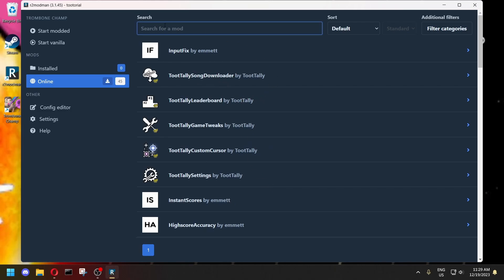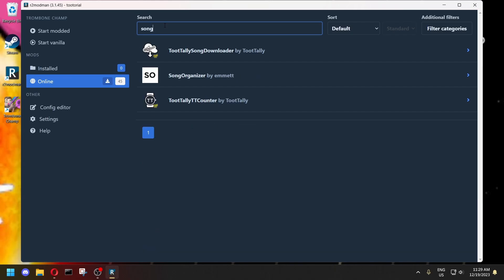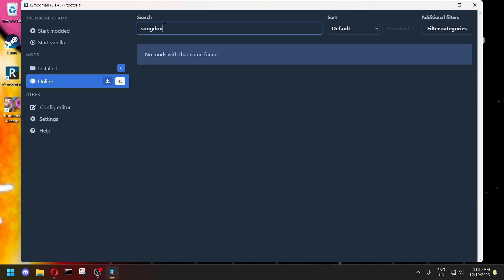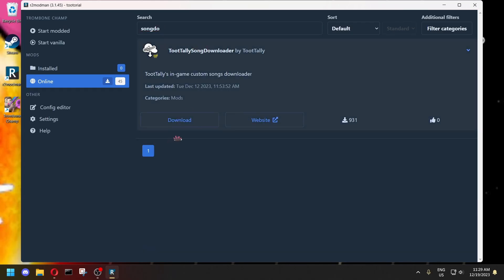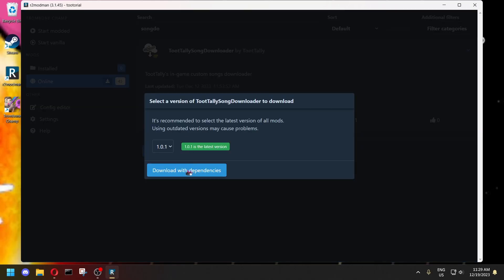You can just search for it if you can't find it. And download that.